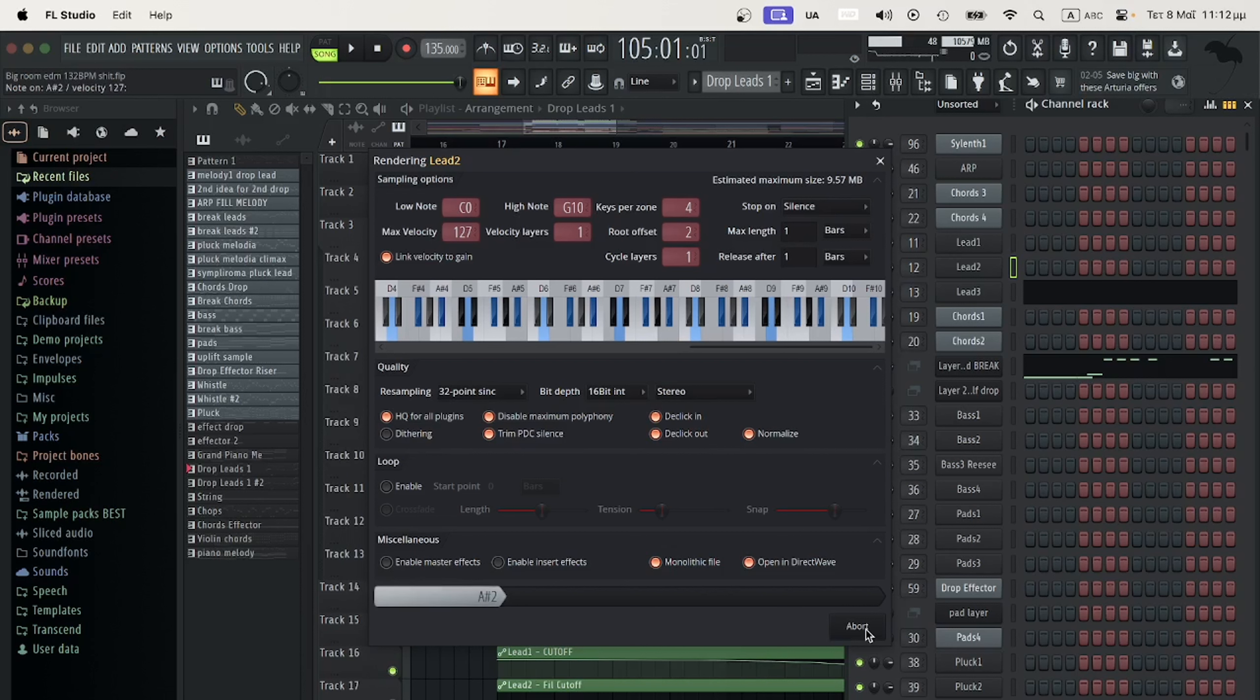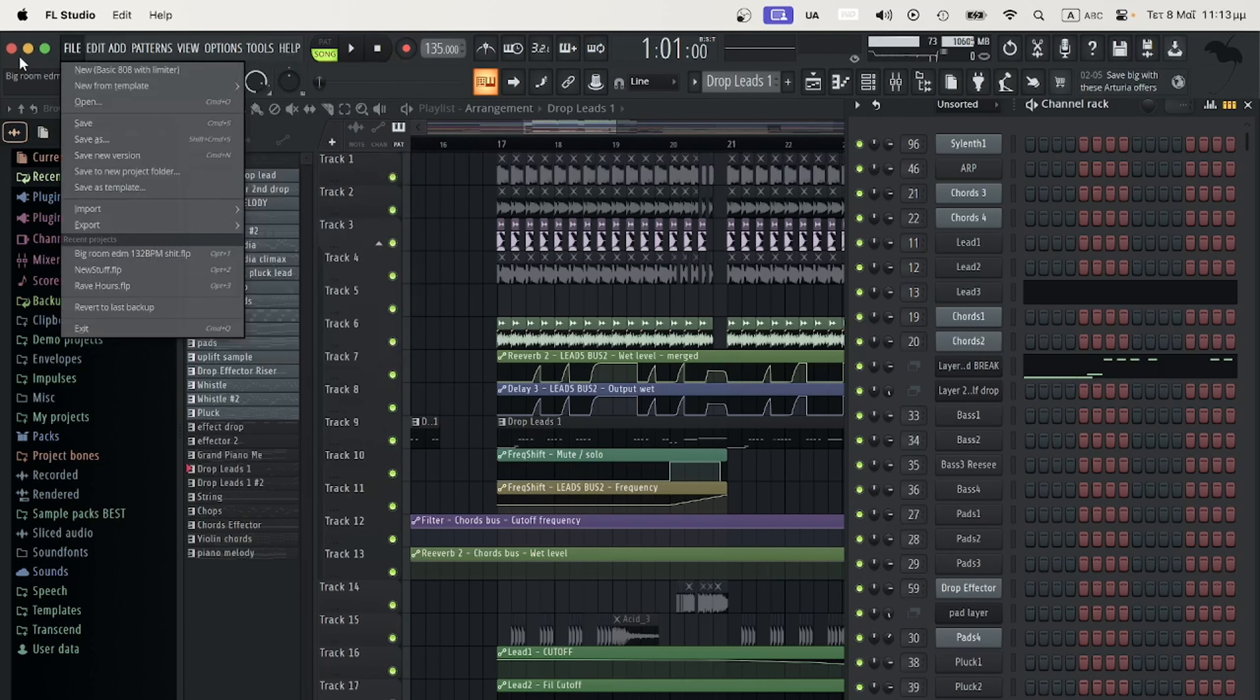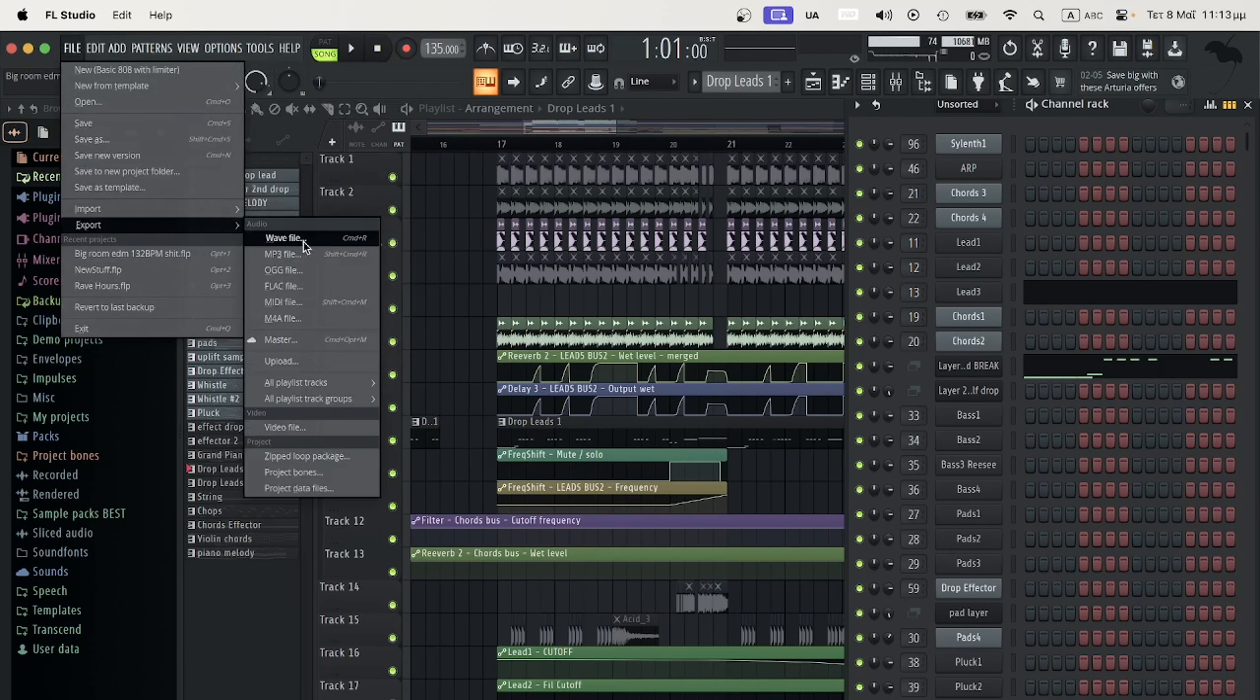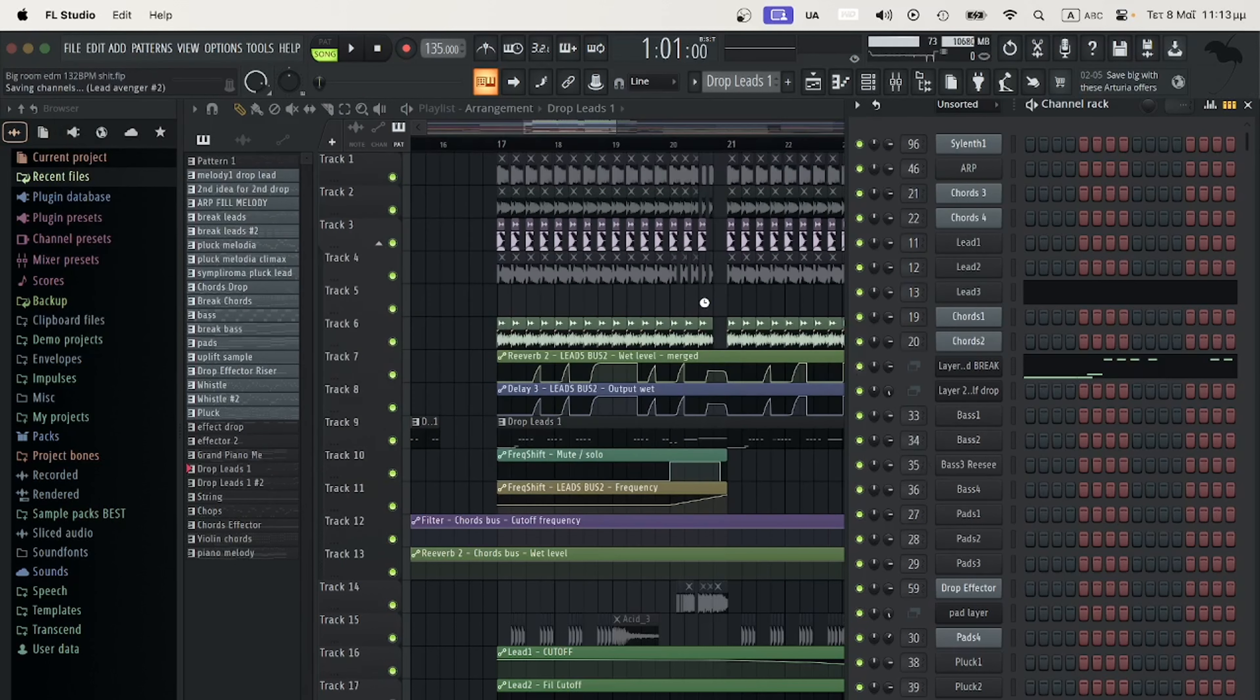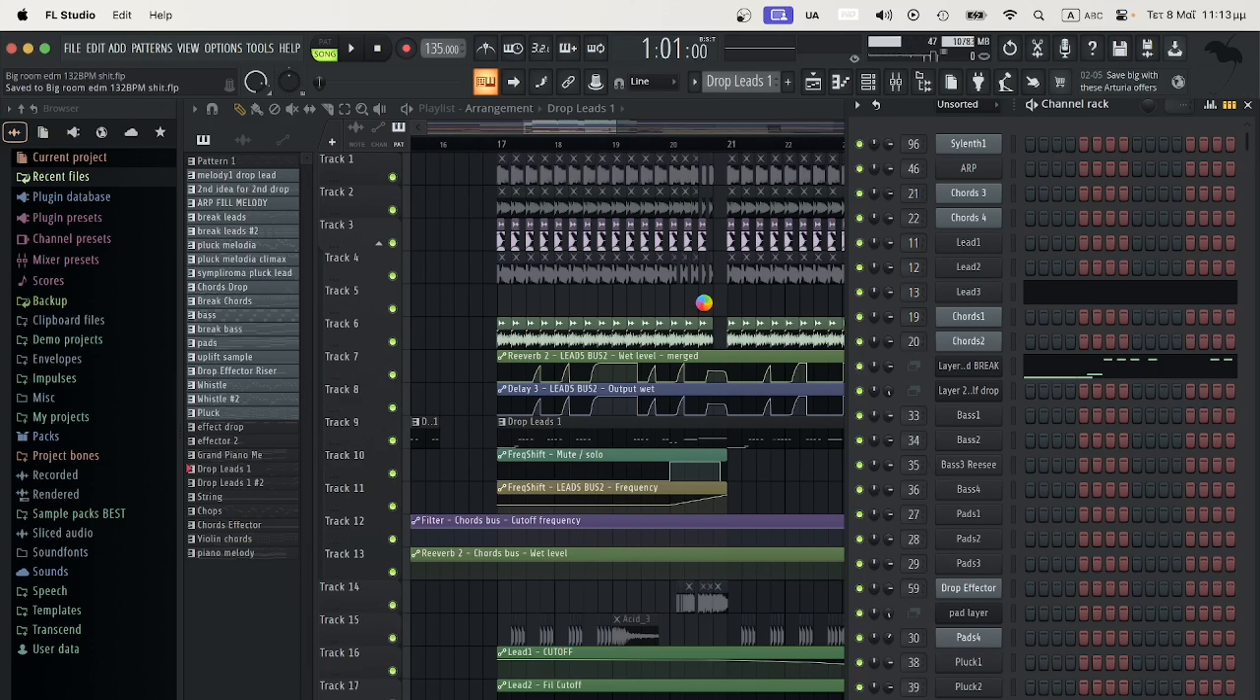Right for him to start working exactly where I left the production. We will go to File, Export, and Zipped Loop Package. This way we will create a zip file for the other producer to continue the work exactly as we did. I will just send the two DirectWave files compressed within another zip or in a different link.